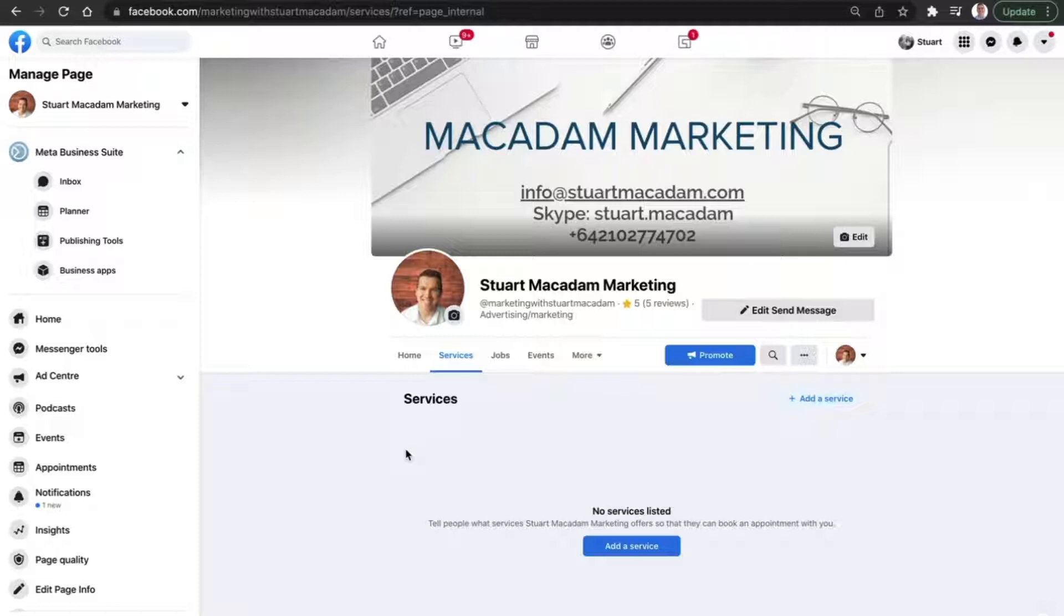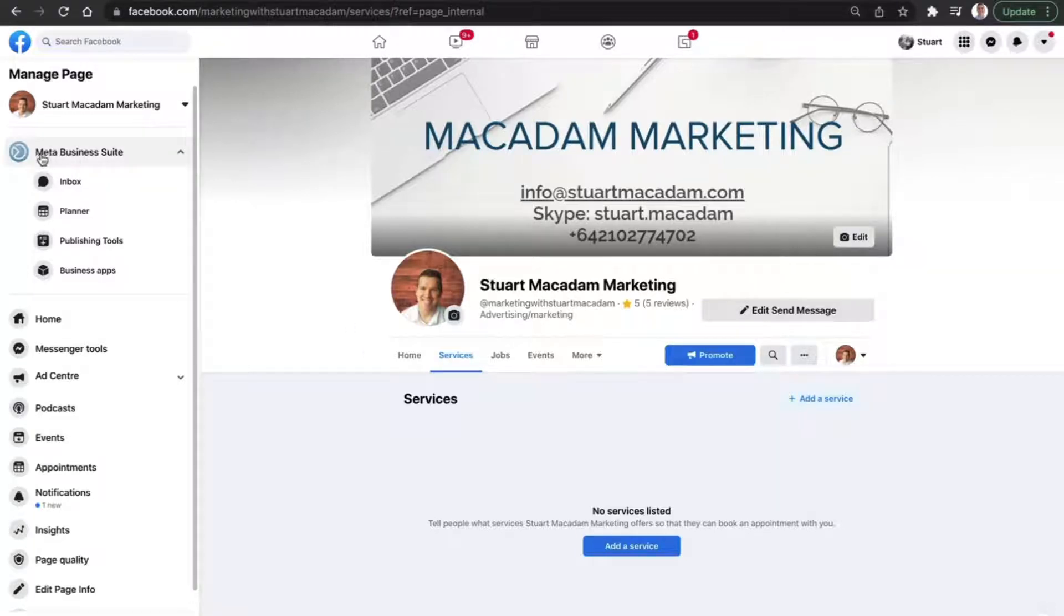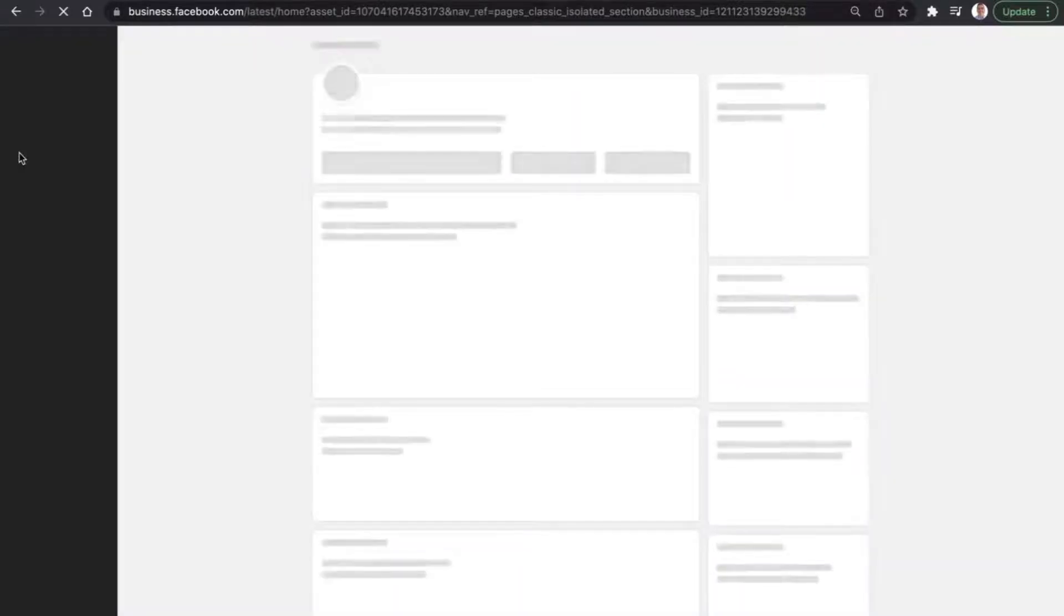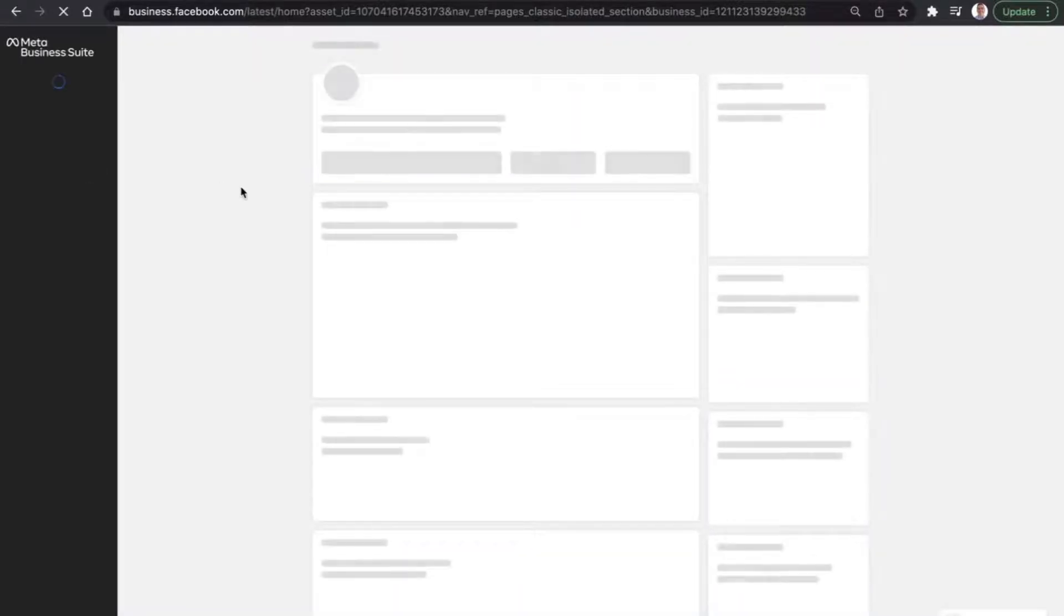In order to do that, we just need to navigate over to the Meta Business Suite icon over on the left-hand side and click on it. And that is then going to take us to the Meta Business Suite homepage.